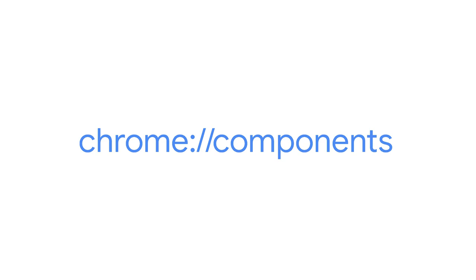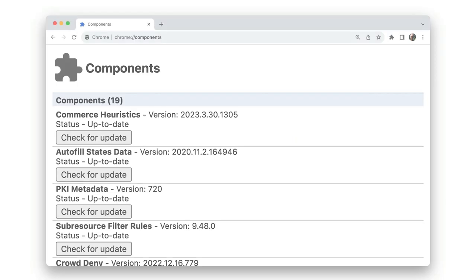chrome://components, as you might expect, lists the parts of Chrome called components. To ensure that updates can be rapid and modular, Chrome uses an architectural approach known as components.